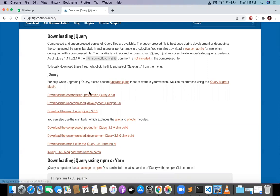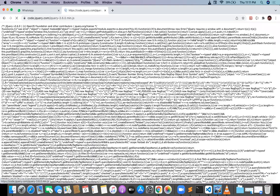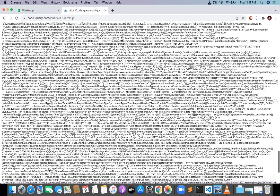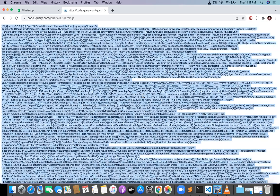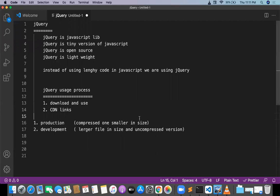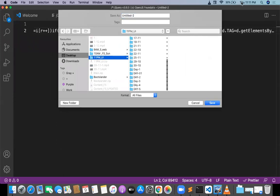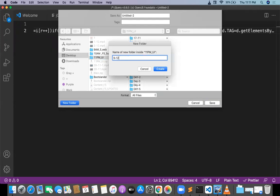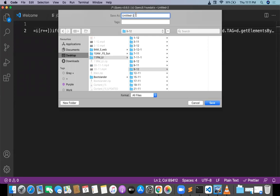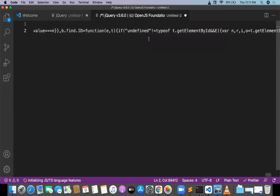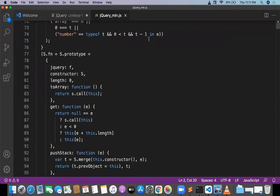Let me go with the compressed version. You can see the compressed version — we can't find out the code, it doesn't have spaces and new lines. This is the compressed version. I will save the content in a new file and save it as jquery_min.js, because this is a compressed version — that is why I am giving the name jquery_min.js.